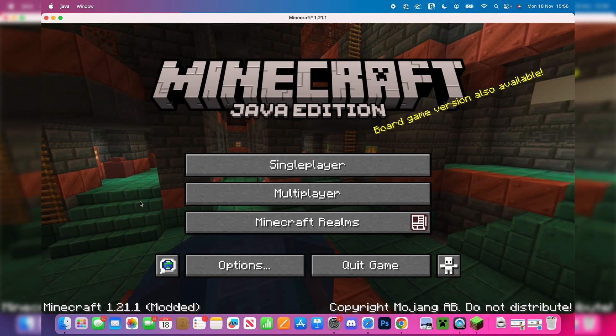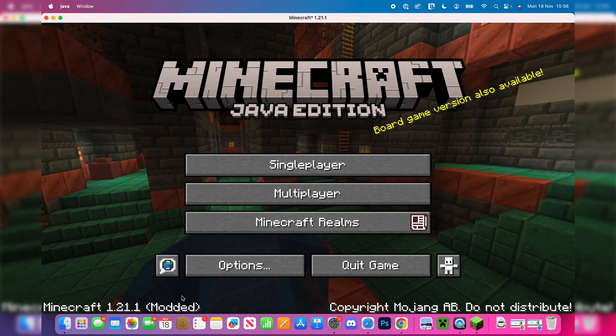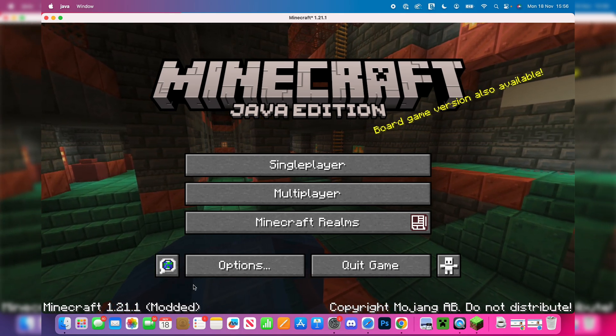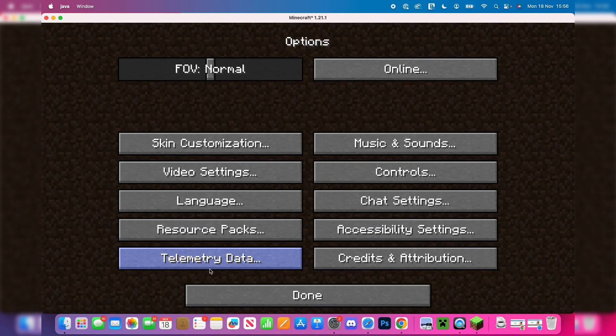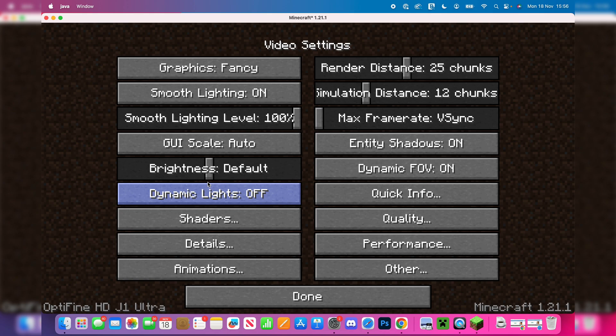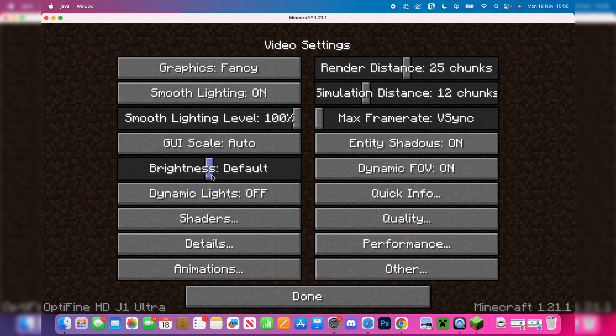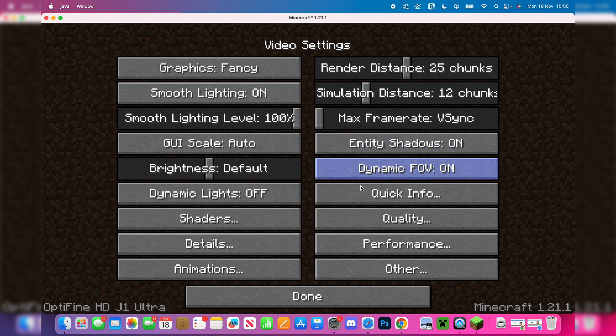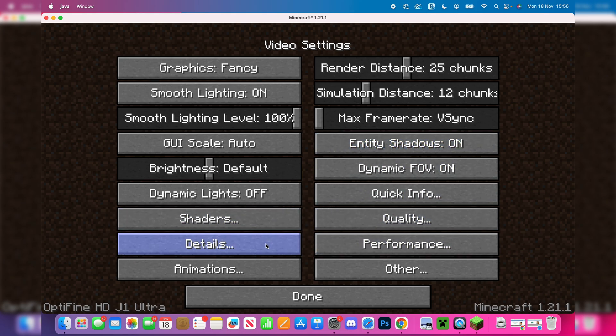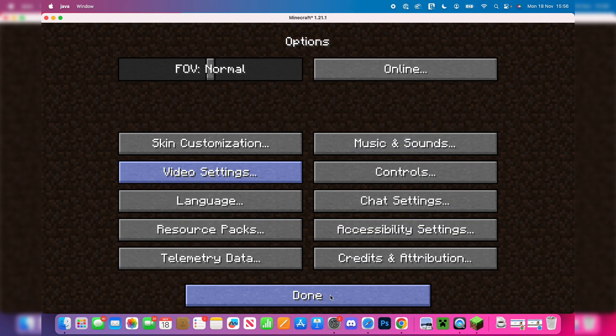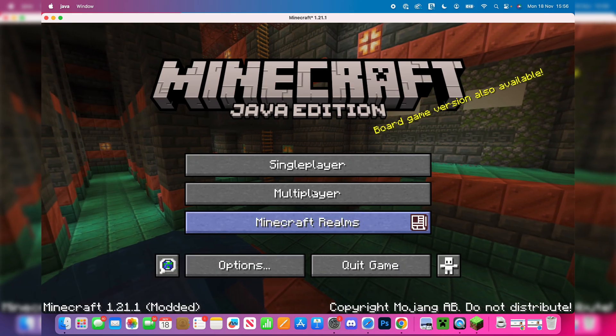You know OptiFine's been successfully installed as it will say 'modded' in the bottom left. When you click on options and then video settings, you'll see it in the bottom left there as well. You're going to see you have a lot more settings you can customize, things like shaders, details, animations. So it's super useful.